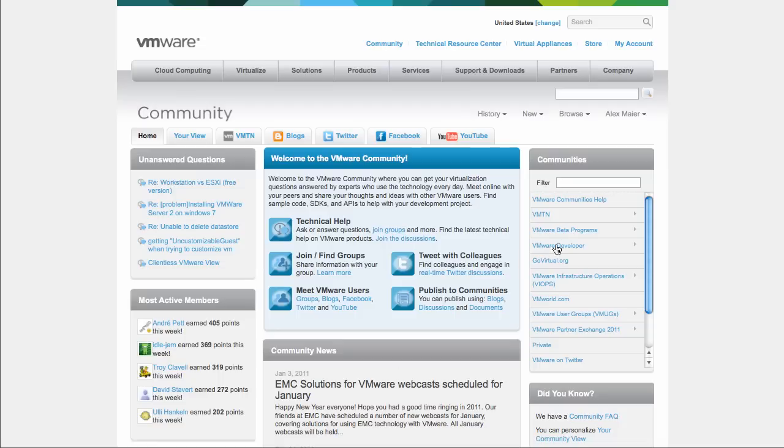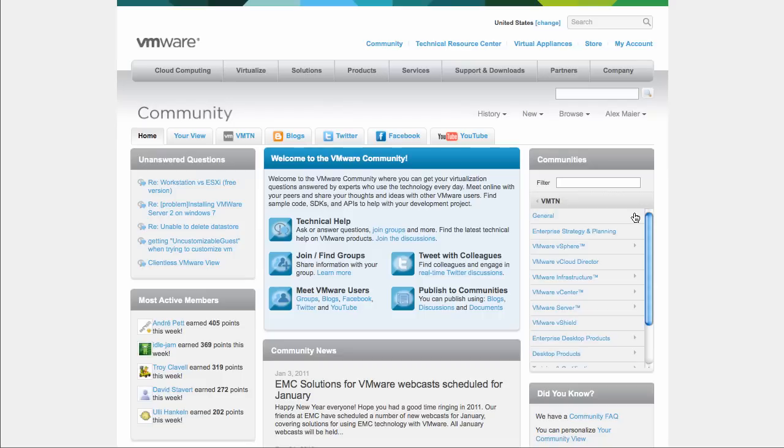When you are on the community homepage, you can use the navigation widget to drill down to the Fusion discussion forum.